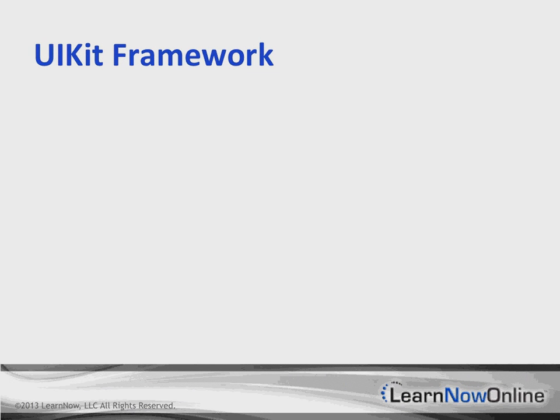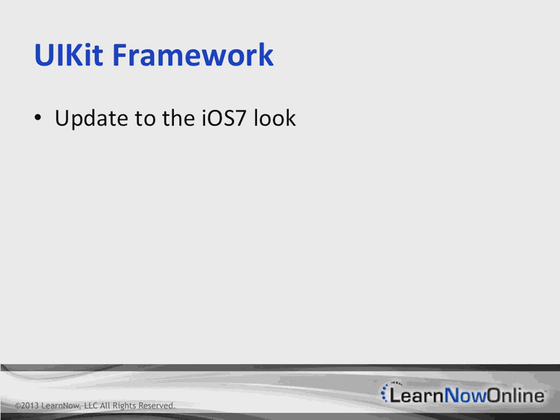All right, so let's start talking about the UIKit improvements for iOS 7. Basically, all of our existing iOS controls and views are going to be upgraded to have the look and feel of iOS 7.